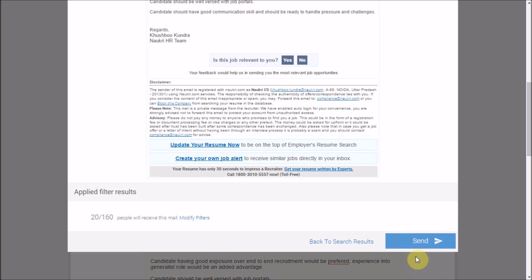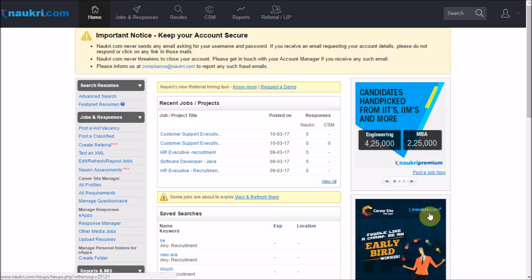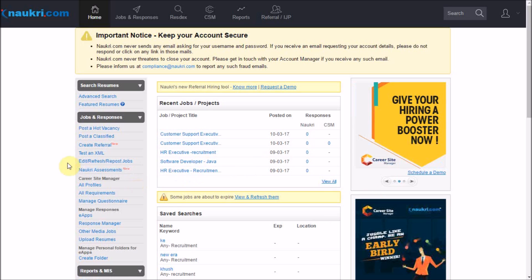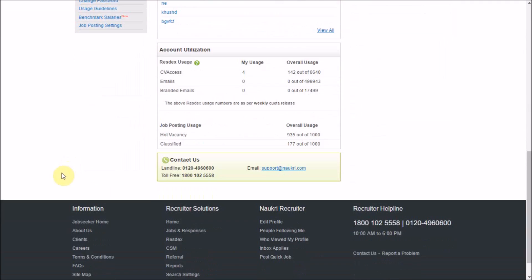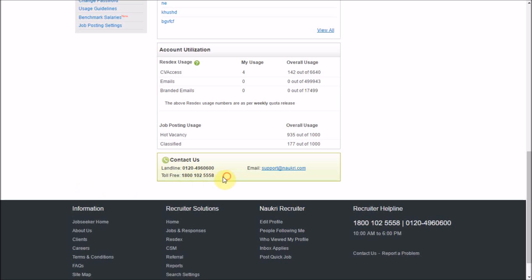So, start contacting candidates in real-time and get speedy closures. Thank you for watching this video. For any further assistance, feel free to call us at these helpline numbers or email us at support@naukri.com.